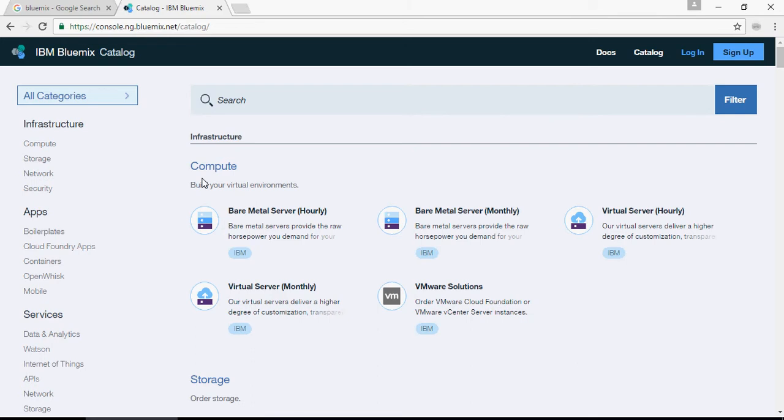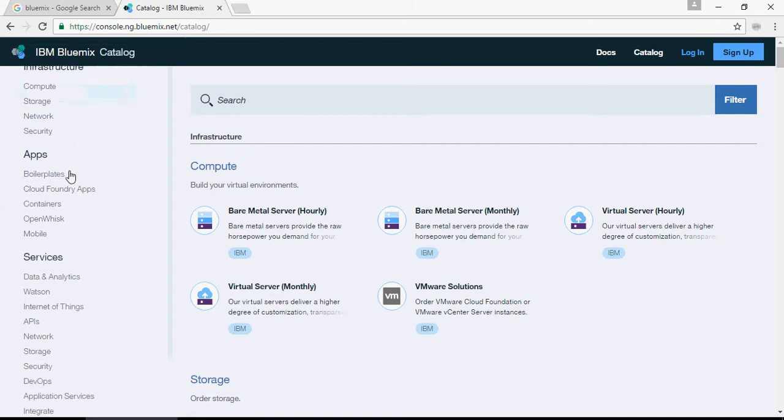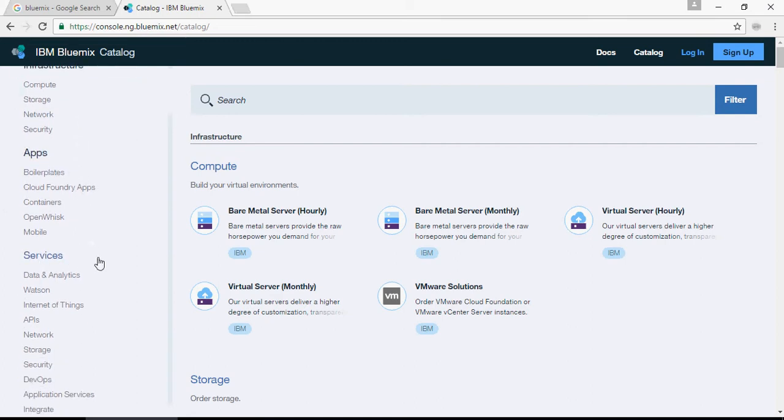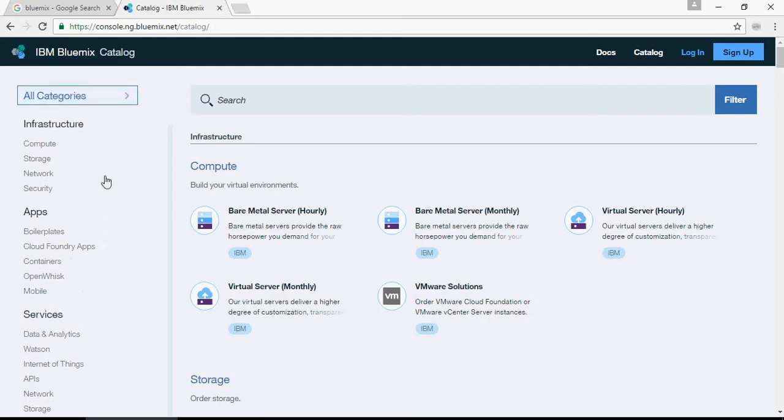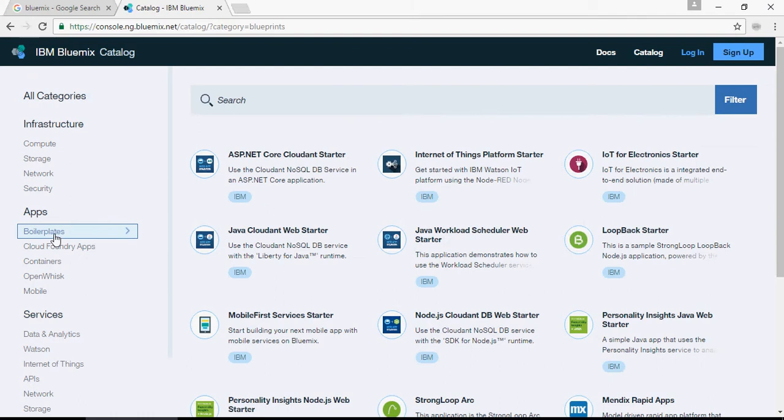So here you can see there are infrastructure services, applications, and services. Now one quick thing about application services is boilerplates. Boilerplates are startup apps which are given to you as a quick start, and you download these applications, create a service, and you're ready to go.